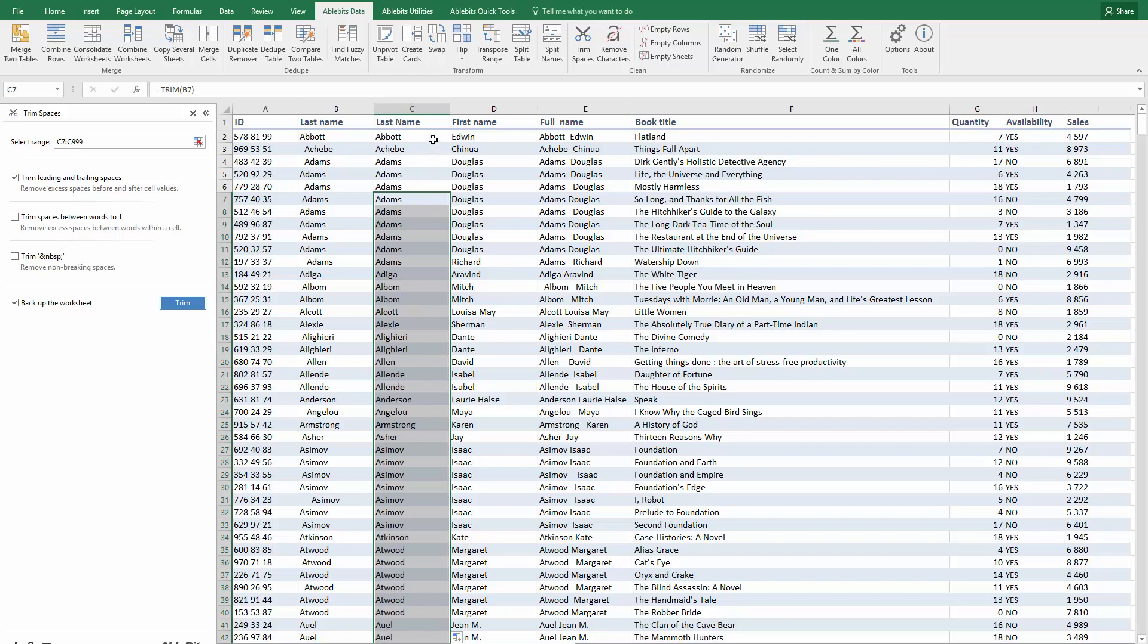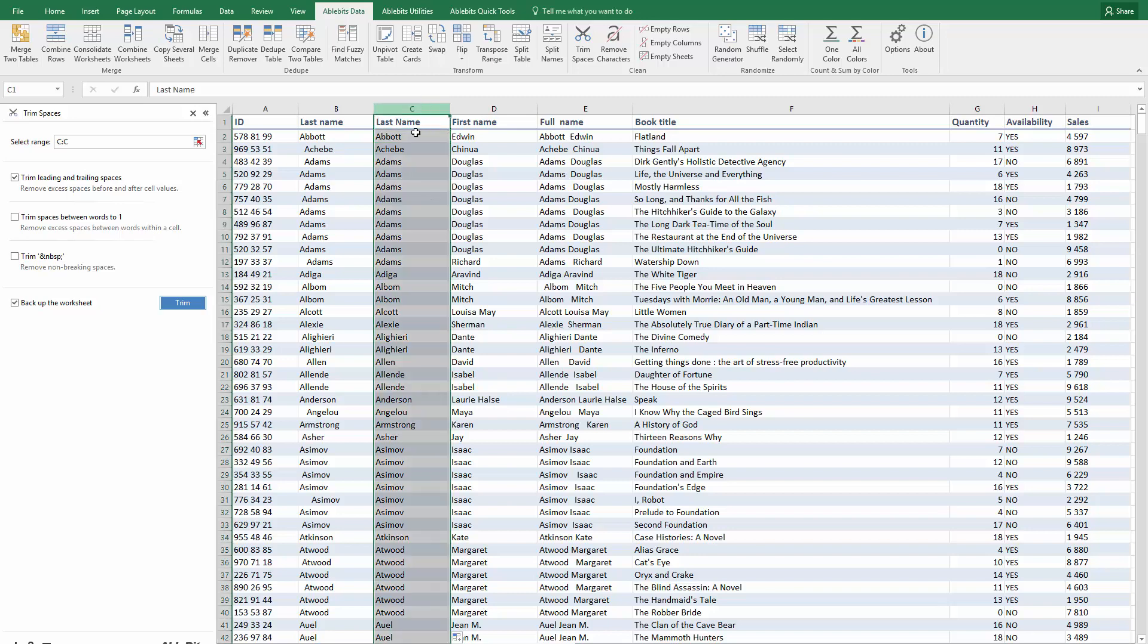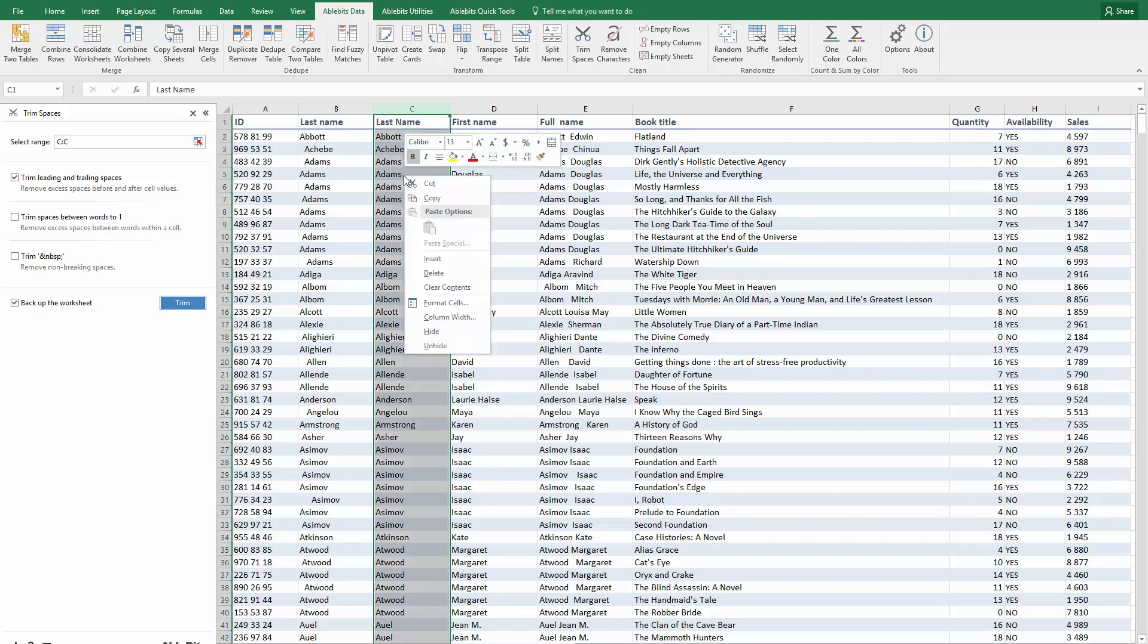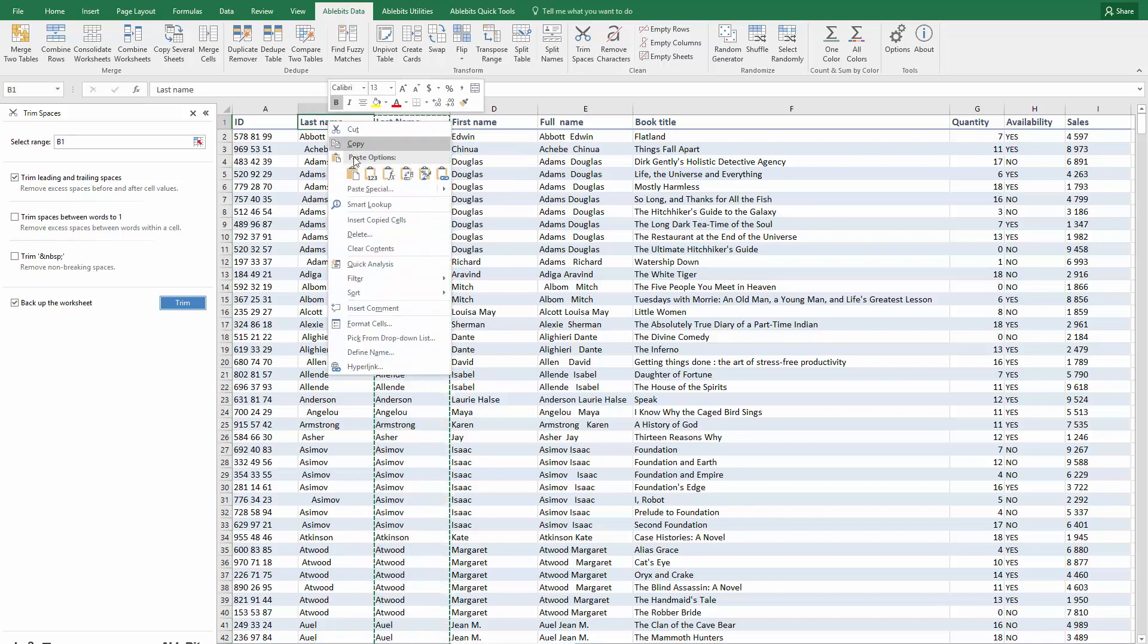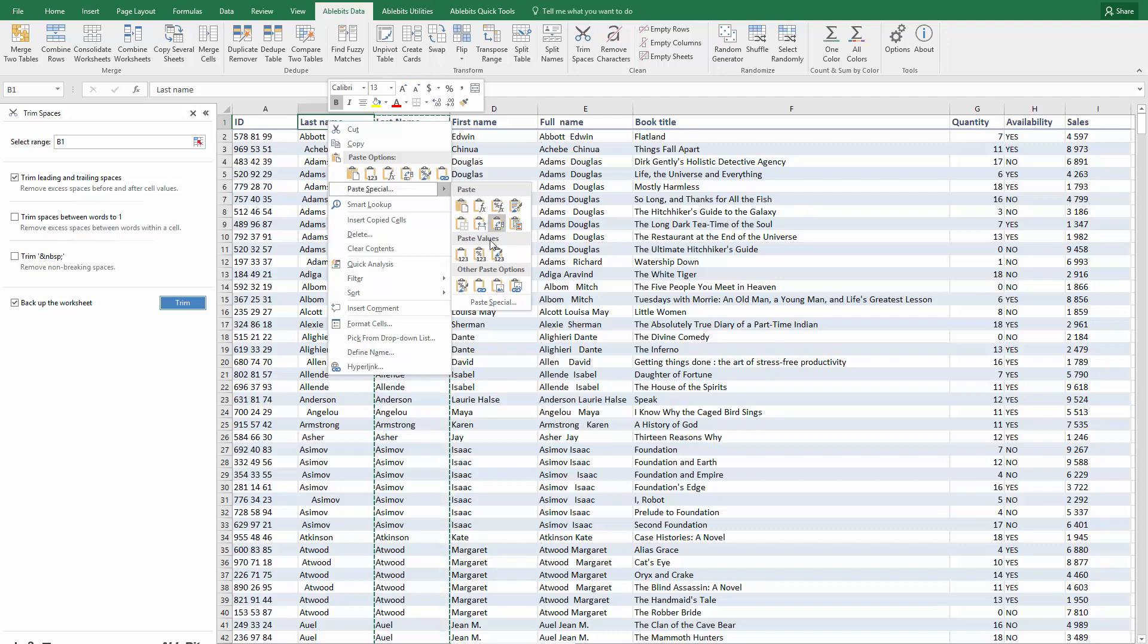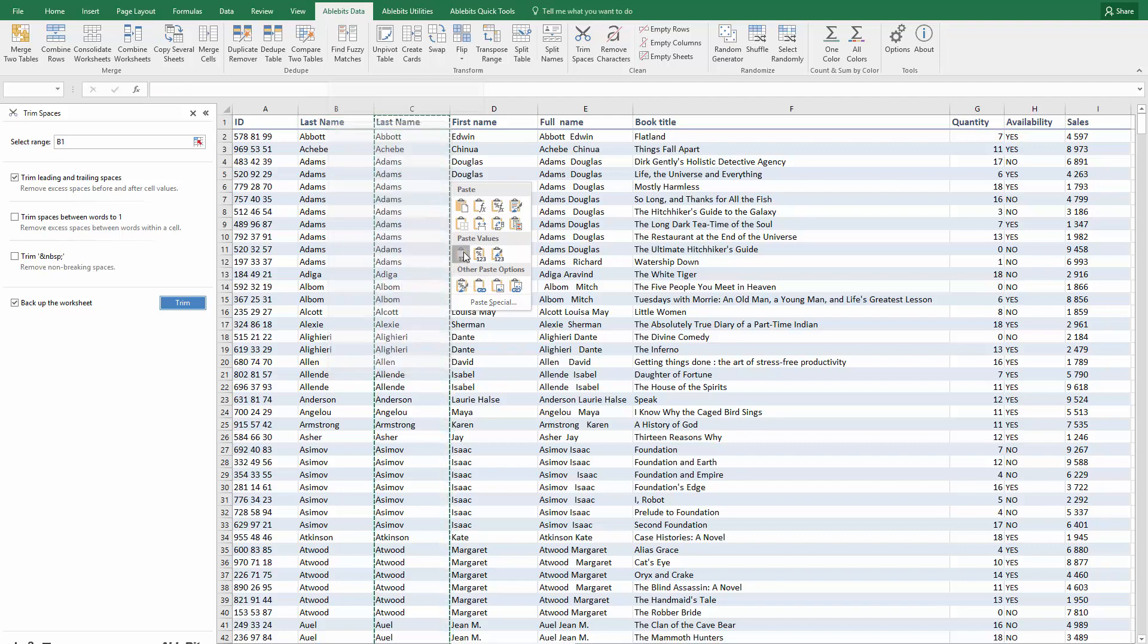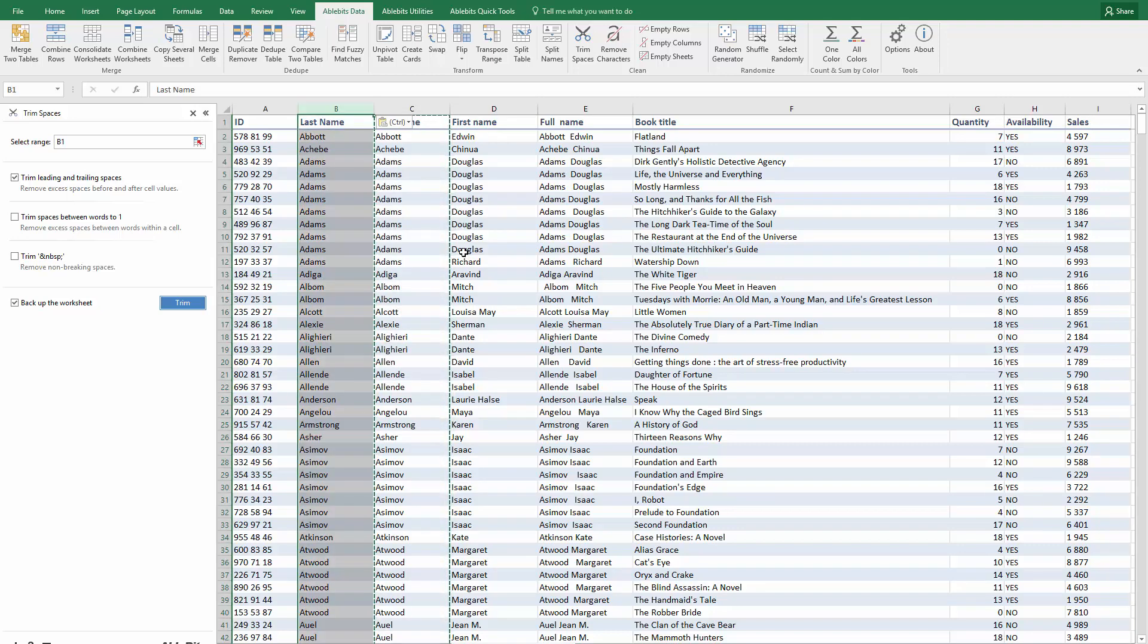Now if you want to work with the values, you can copy the results and replace the formulas using the Paste Special option. Right-click where you want to get the values and choose to paste special values only. Now you can remove the column you don't need.